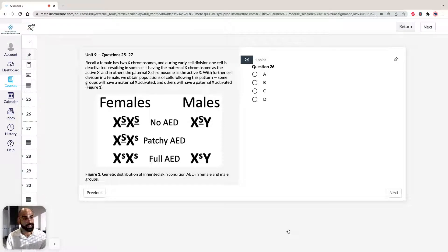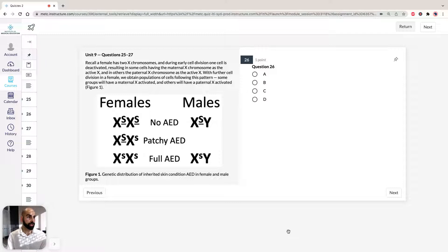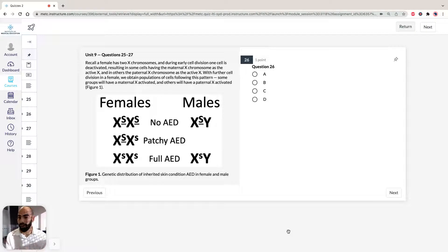In this unit, we're going to take a look at some genetics, specifically anhydrotic ectodermal dysplasia, which is an inherited skin condition. It's caused by the recessive allele s, which is shown in the unit stimulus. It causes a condition where you're going to have either patchy distribution of sweat glands, or no sweat glands at all. It's carried on the X chromosome, so straight away you should know it's a sex-linked condition, which means that men and women are going to express different phenotypes and genotypes.